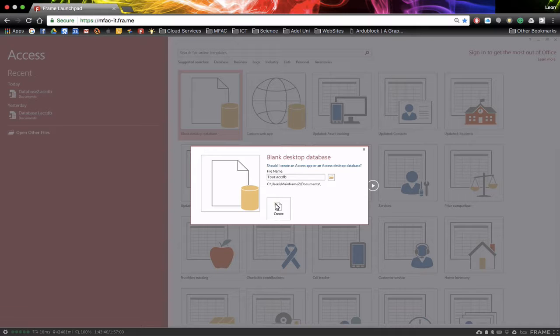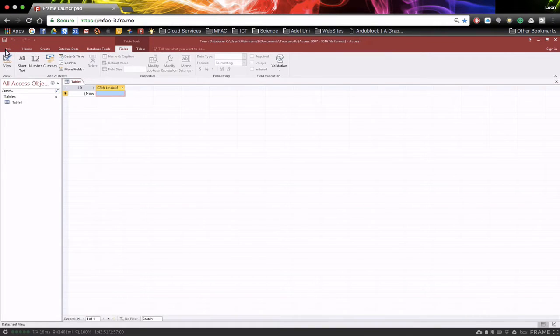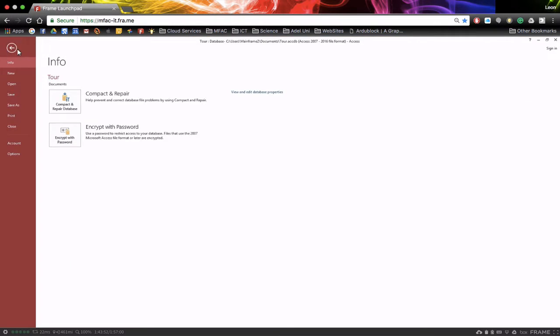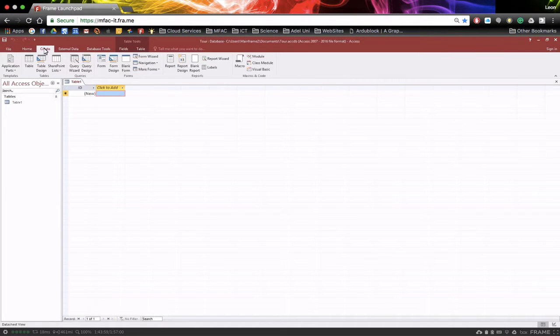So once we've done that, we can click on create and we start with the table sheet view at the moment. Now up the top we have file, much the same as most Office applications. Also we have create, etc.